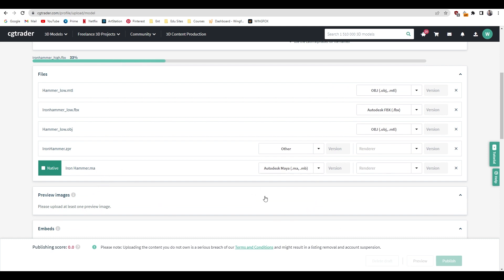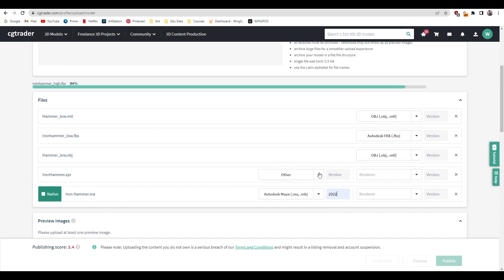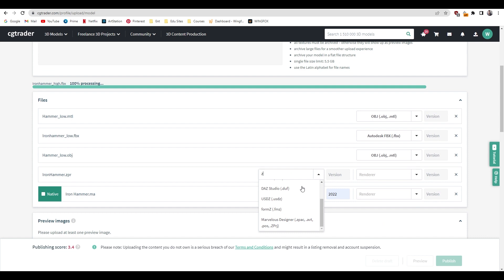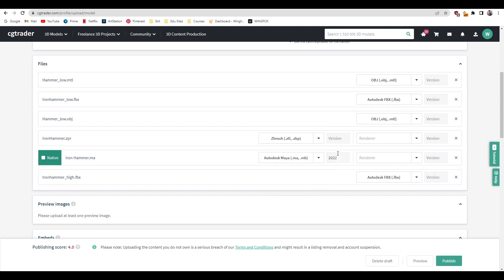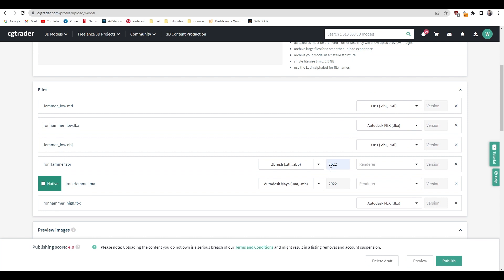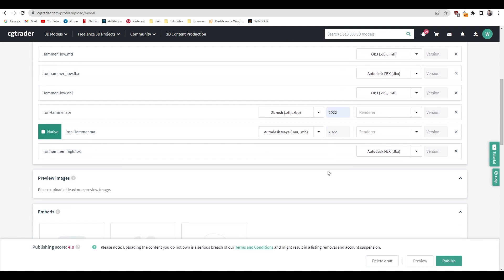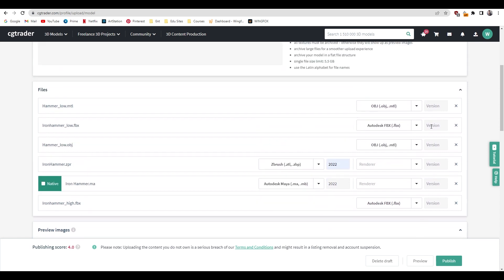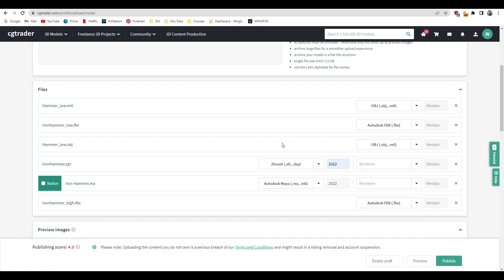You can put your Maya version here, so I created this in 2022 so I'm going to put this. And this one, you can just go to this section and search for ZBrush, then click here. The version of ZBrush was also 2022, I'm going to put the same here. Now you can either put these versions here or you can just leave them blank, it doesn't really matter.